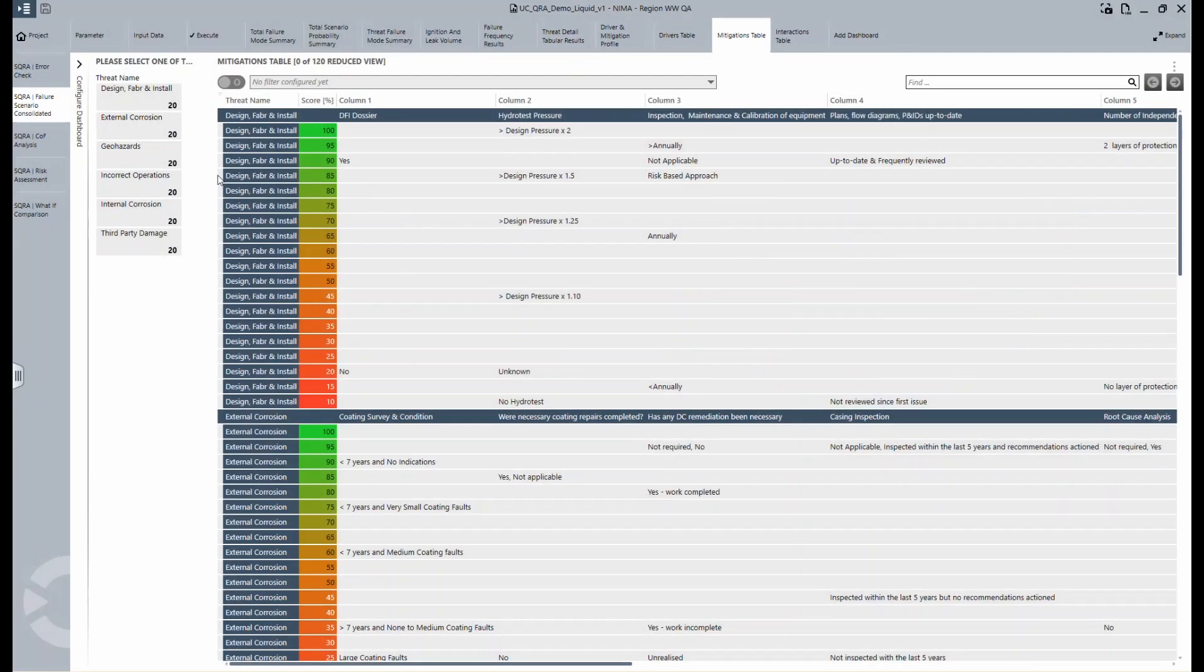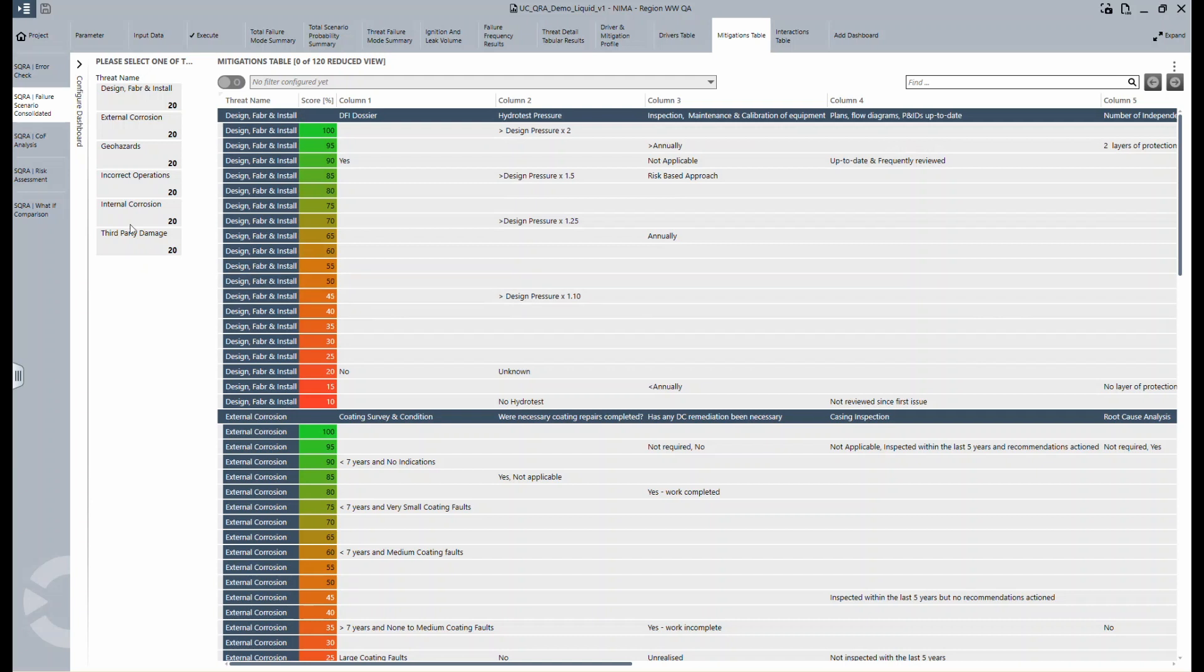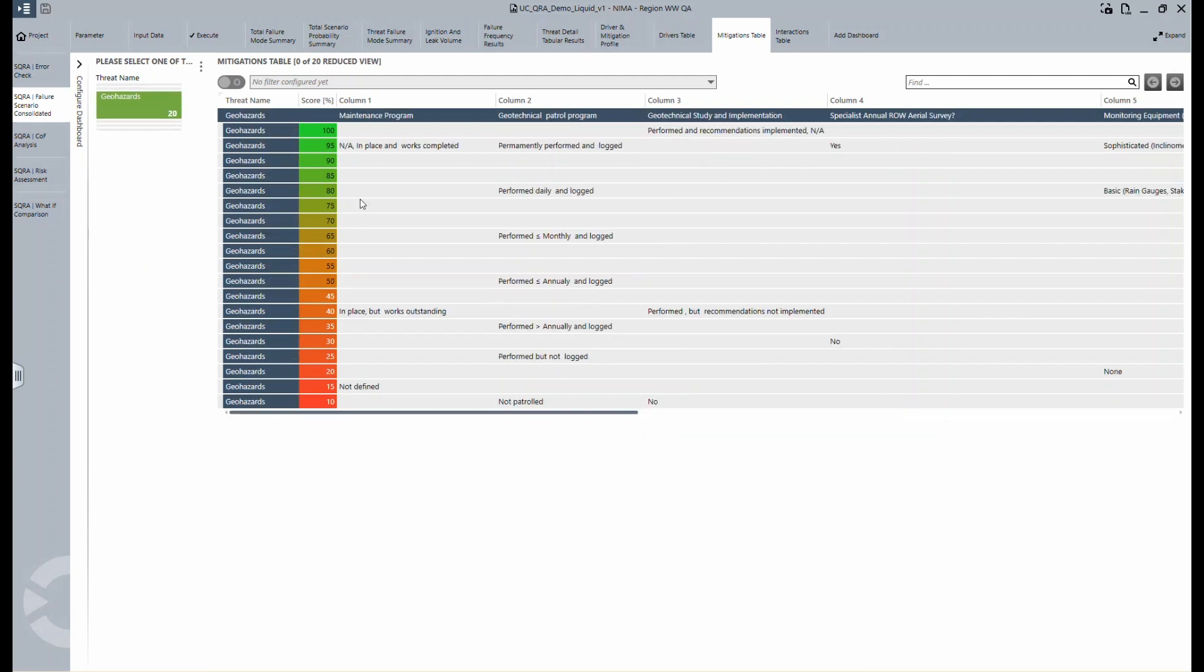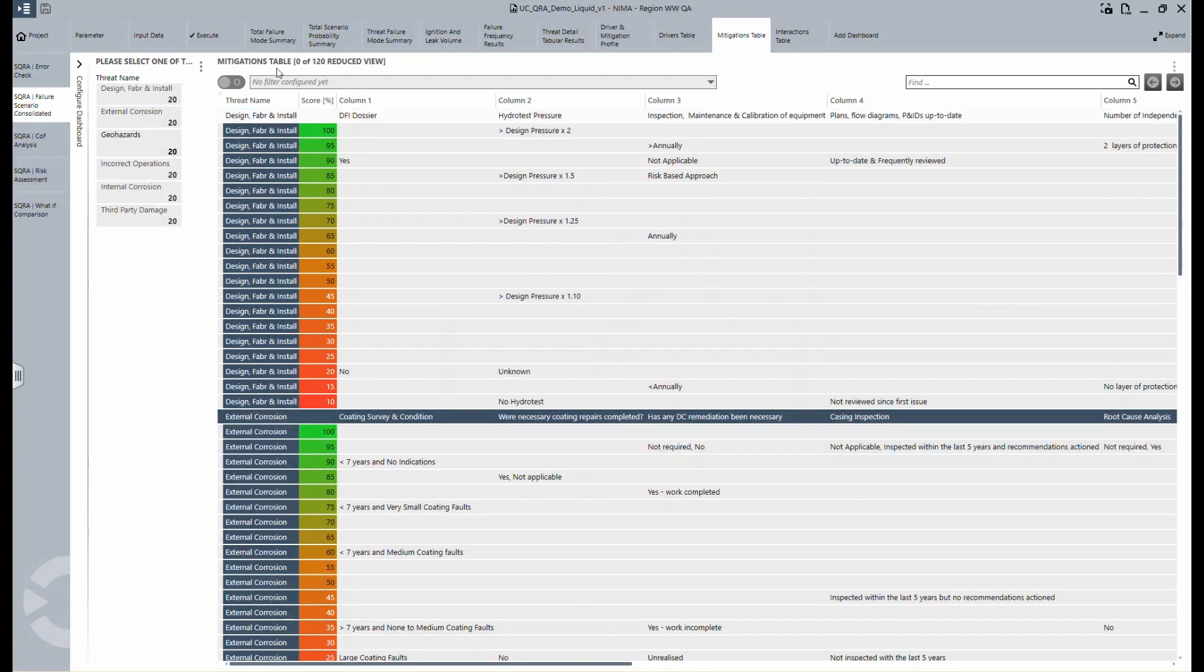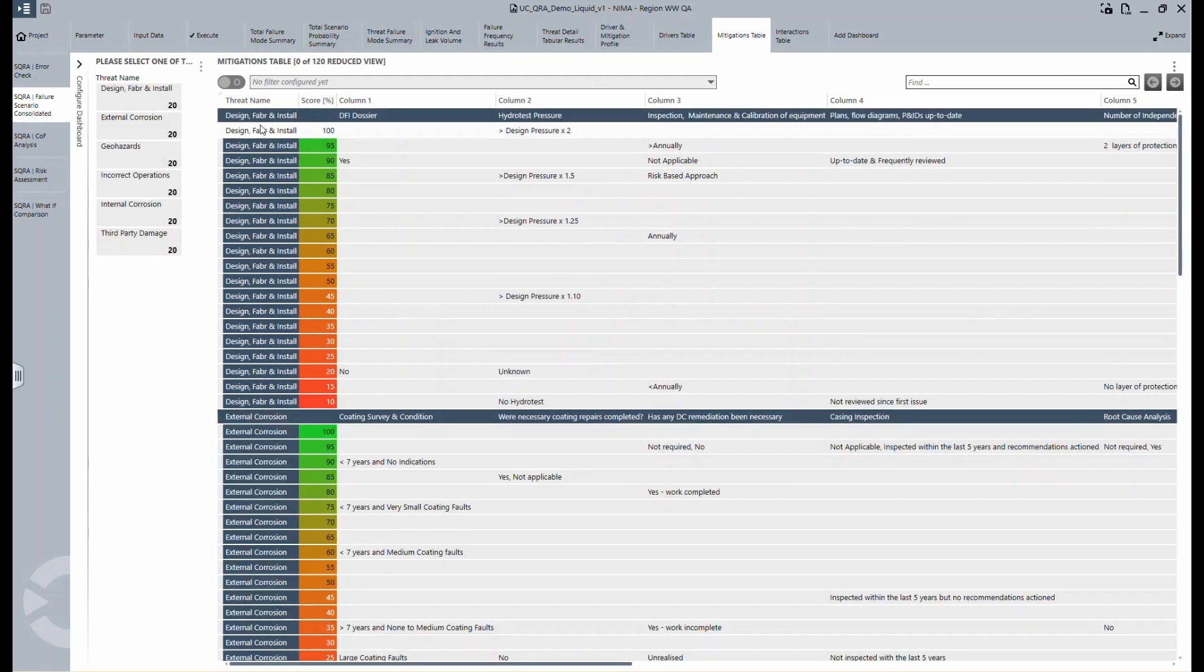For mitigation, the view is structured in a similar way. The drivers reflect factors that can negatively impact your pipeline, in contrast to mitigations which reflect physical and procedural factors that can prevent the pipeline from being damaged or its integrity from being reduced.